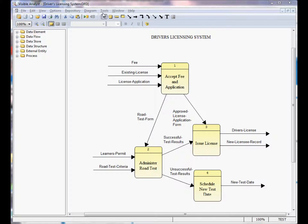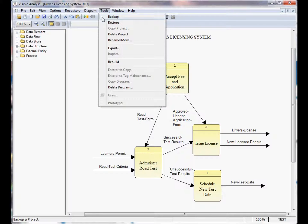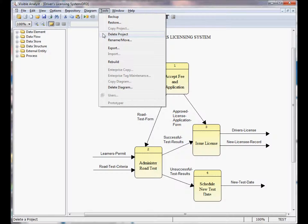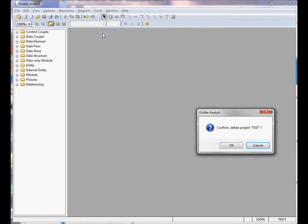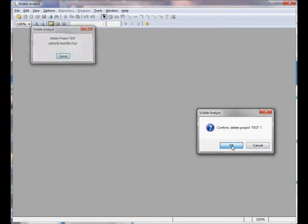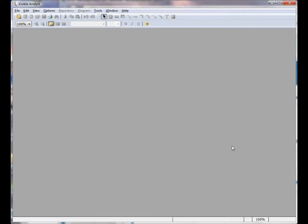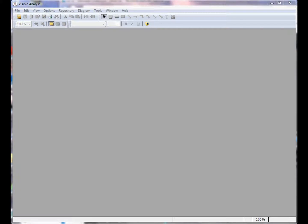You can use the Tools backup menu item to create a backup of the file set of the project, and then you can use Tools Delete Project to delete the project files. When you click OK, Delete Project deletes the project files and removes the project from the select project list.